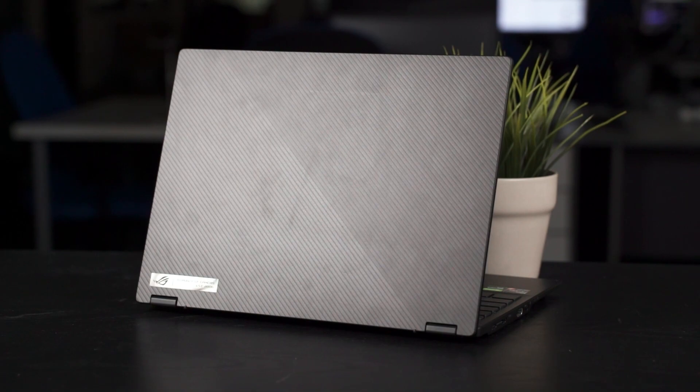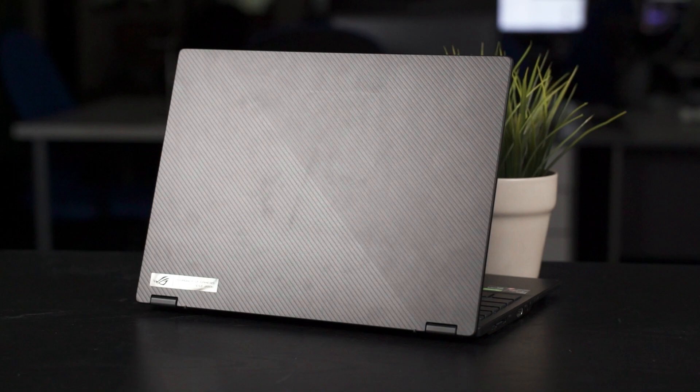And yet, this isn't the first time that I've been using the ROG Flow X13 as well because a few months ago, we did a video with ROG Malaysia where we showcased the ROG Flow X13 alongside the XG Mobile. But we were unable to review the unit of the Flow X13 at that time because of multiple different reasons, mostly because of time constraints.